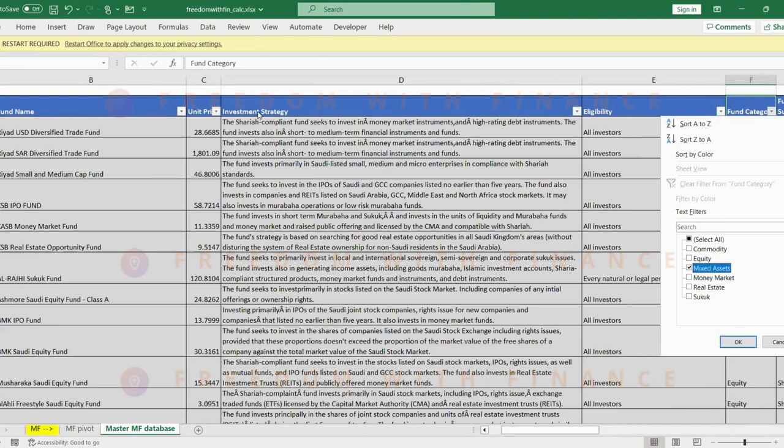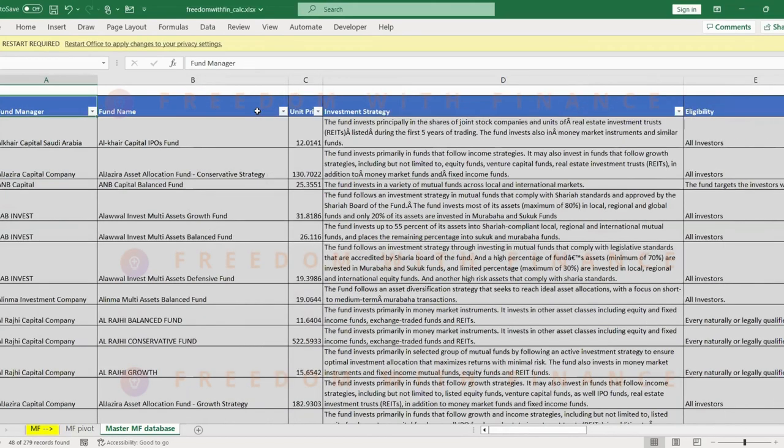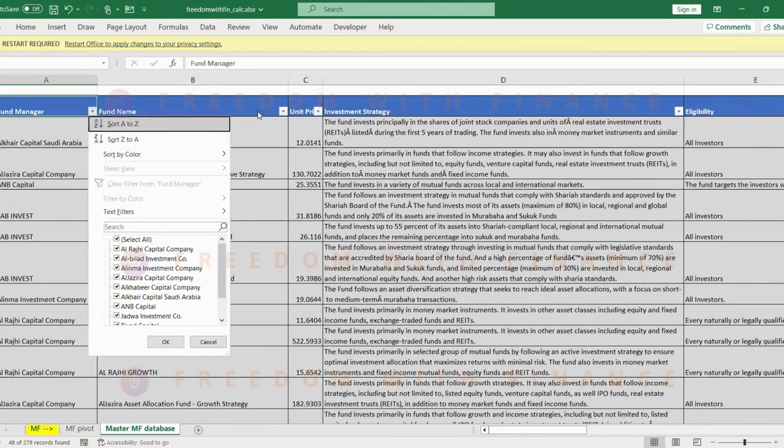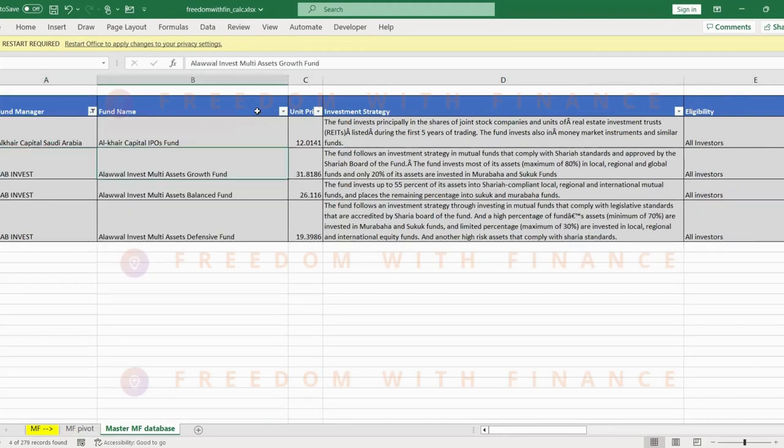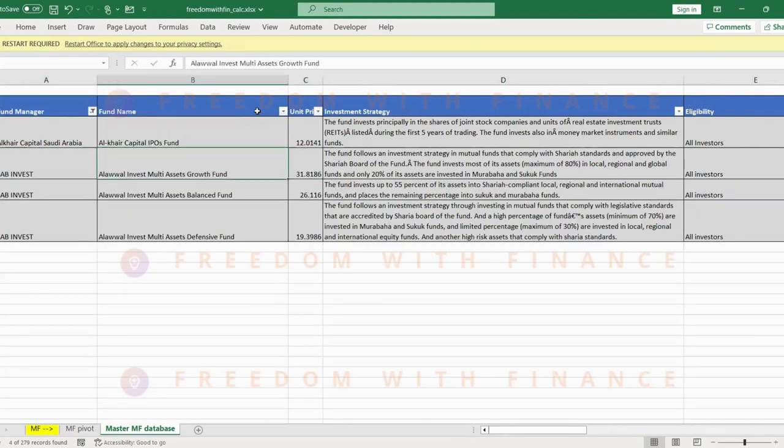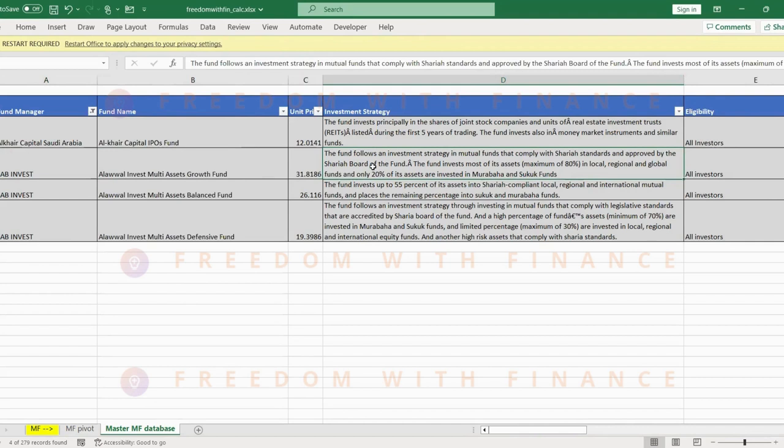Let's go back and select a mixed asset. So there's three of them in SAB Invest. Let's go through the philosophy of one of them. The fund follows an investment strategy in mutual funds that comply with Sharia and approved by Sharia, invest most of its assets, 80% of them in local, regional, and global funds, and only 20% of them in the bonds. So it's kind of like a mixed equity plus bond kind of structure.